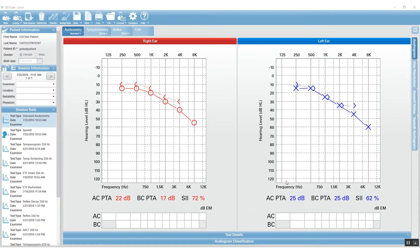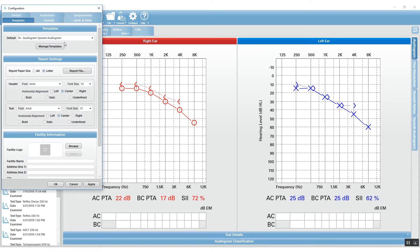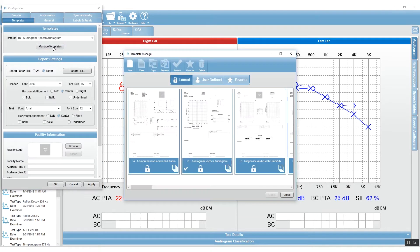GSI Suite comes with a number of different reports that are already predefined, and you just want to make a little tweak here or there. To change a report in GSI Suite, you will go to the Configure icon, and then you will go to Manage Templates.